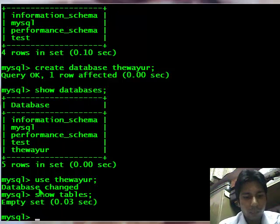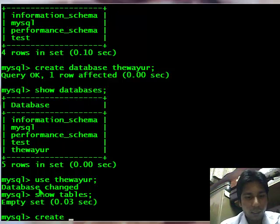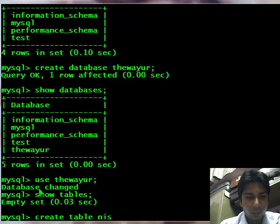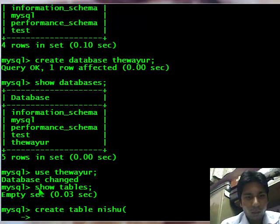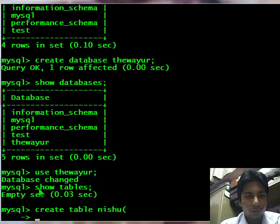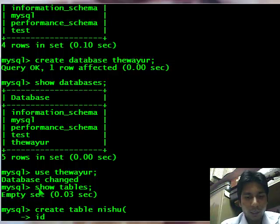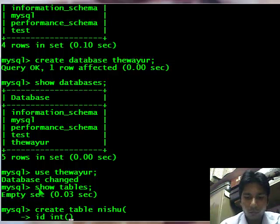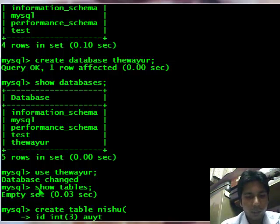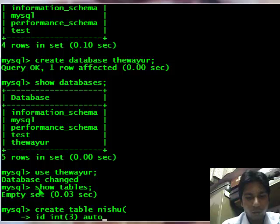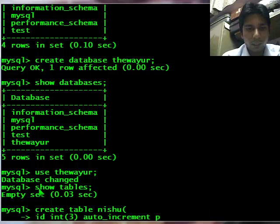So I will create a table. Create table, now table name, let's suppose it is nishu. I will create columns. My first column is id which is int type and it will take up to 3 integers and it will auto increment and I am making it primary key.